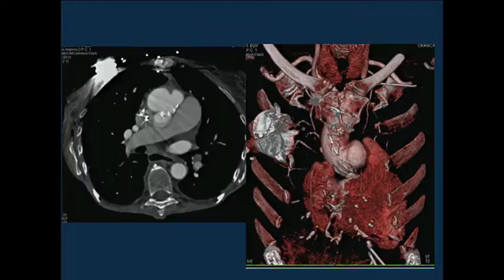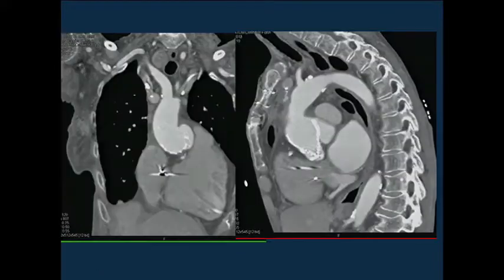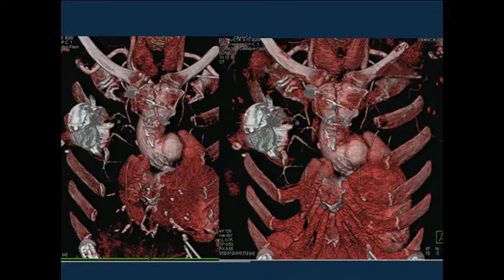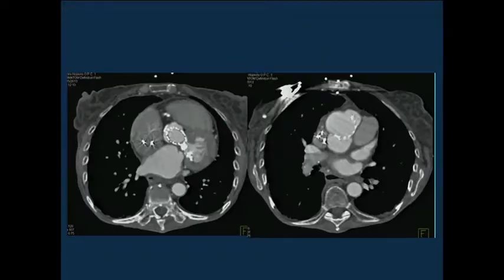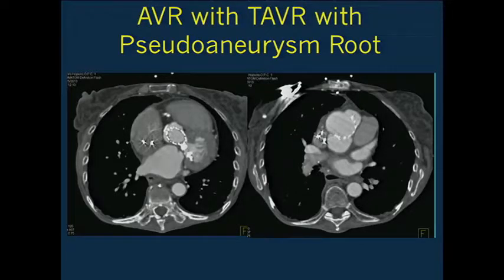Going back to the images, you can see on the non-contrast scan this outpouching posteriorly at about 6 o'clock, which nicely opacifies. As you go through the sequence of images, you're able to isolate the process, and on the 3D map it shows very nicely. This was a pseudoaneurysm, a little bit unique in one of the TAVR patients. It probably is not a surprise—very difficult, older patients with poor aortic valves and poor vascular structures.